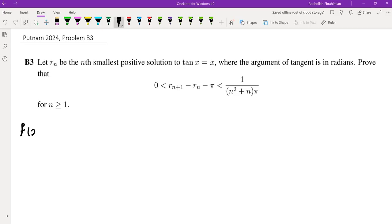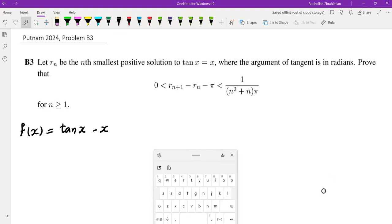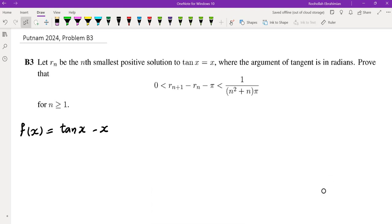The first thing I did is consider this function f(x) = tan(x) - x and investigate the behavior of this function and its roots. This function looks like tangent but is slightly modified. The domain is all real numbers, and we have asymptotes at nπ + π/2.